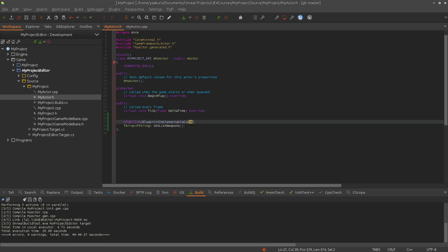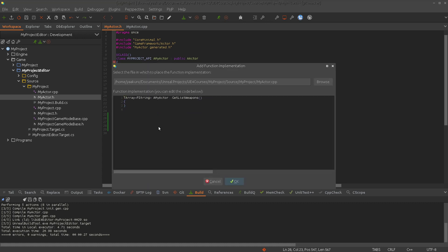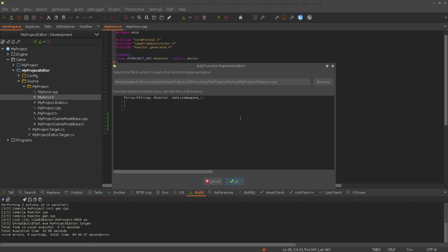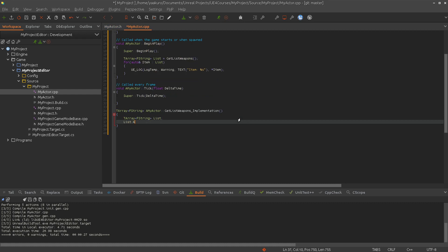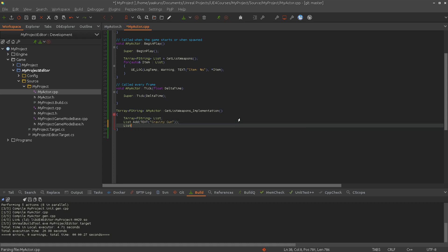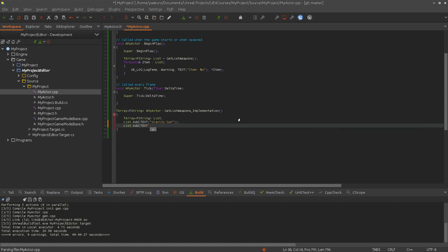Now let's use native event. As I said, we can provide here a basic implementation in C++. For that we need a small modification. We have to add a suffix, which is called the function name underscore implementation. And in here, let's provide a basic list of weapons. Let's say gravity gun and a cannon.